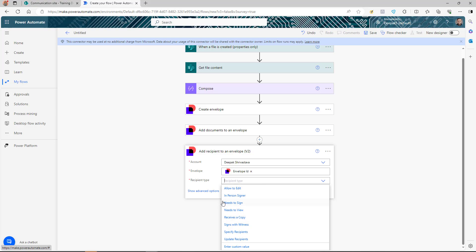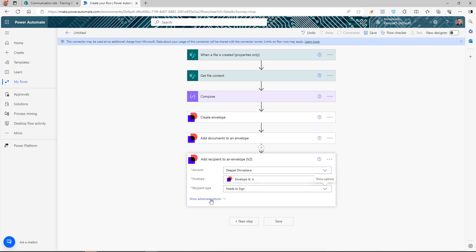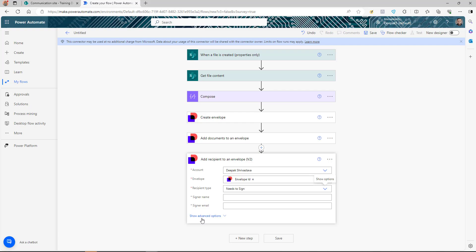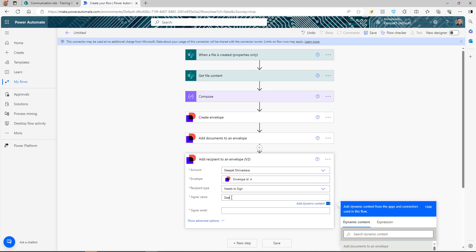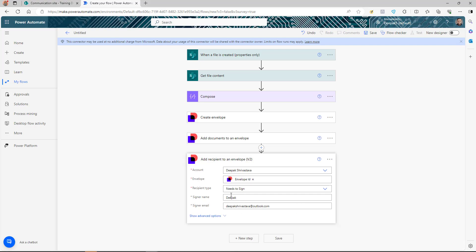DocuSign has many recipient types available — you can send for edit, in-person signer, need to view, receive a copy, sign with business, and more. We're selecting 'Need to sign.' Make sure to click 'Show advanced options' to enter the signer's name and email address, which can also be dynamic values from your document library.